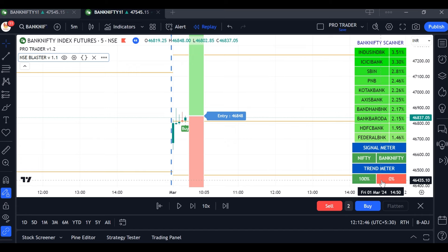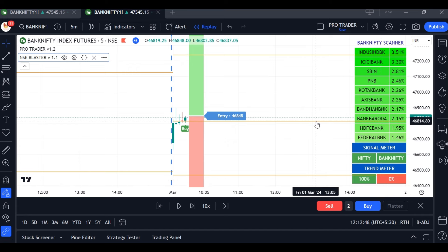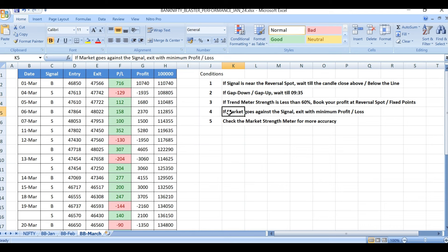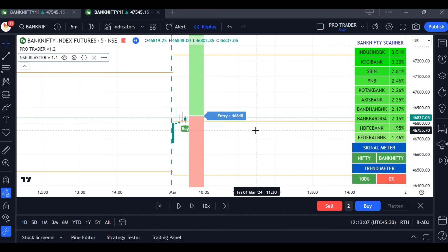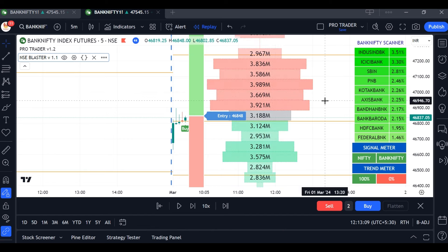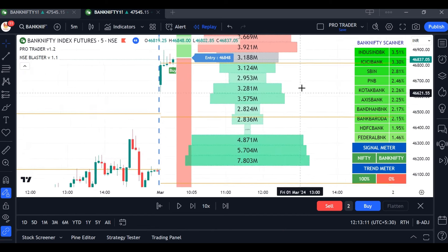These are the conditions: if the market goes against the signal, exit with minimum loss — you can exit near the reversal spots so you will not lose more money. Check the market strength meter for more accuracy. This is the market strength meter; it will help you get more accurate signals.